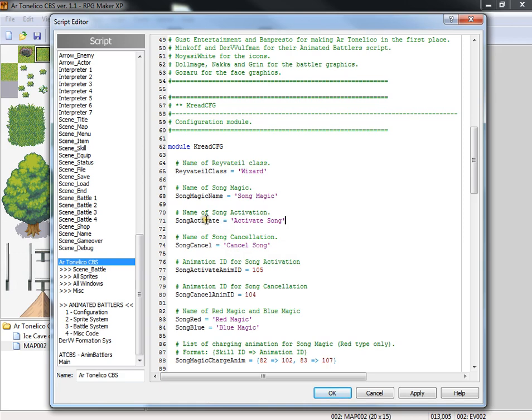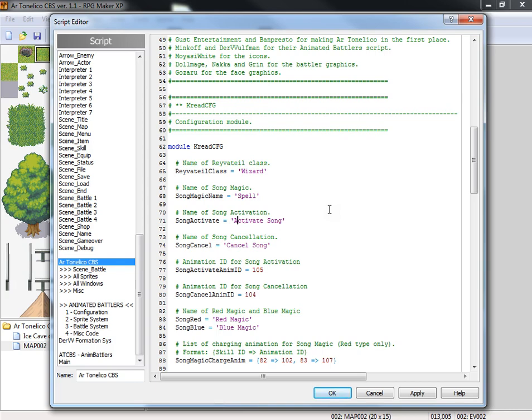Let's say that instead of having the techniques that the Ravital uses be called song, you want to call it a spell. So instead of calling it song magic, you want to call it spell. Instead of having activate spell, you want to call it cast spell. And instead of song cancellation, we call it stop casting.